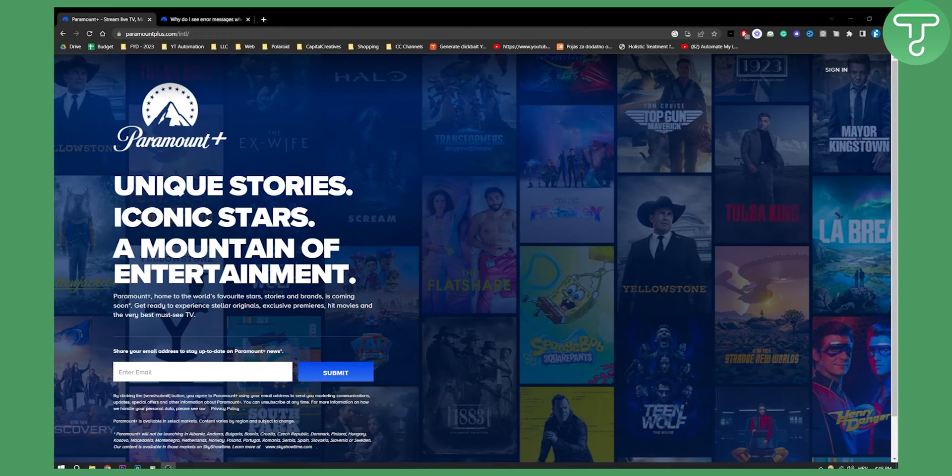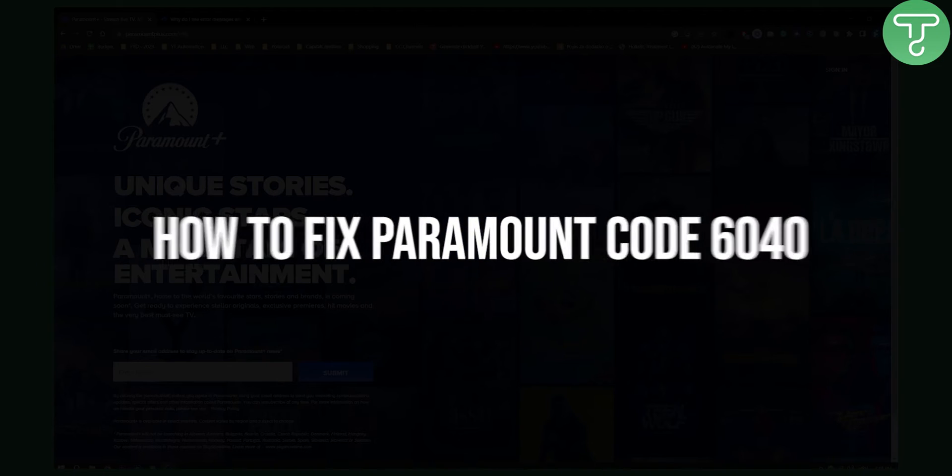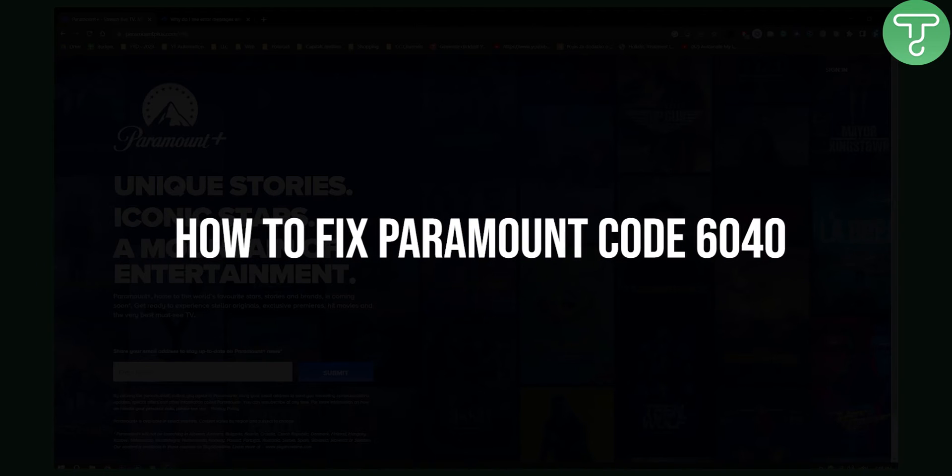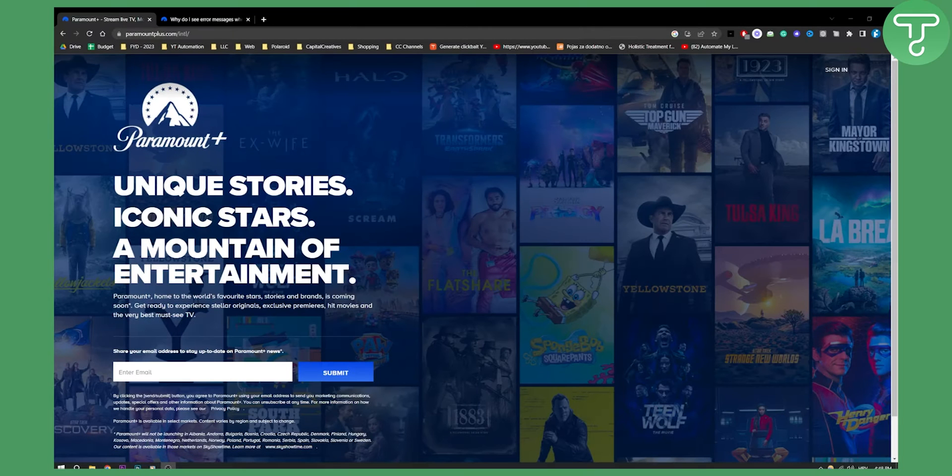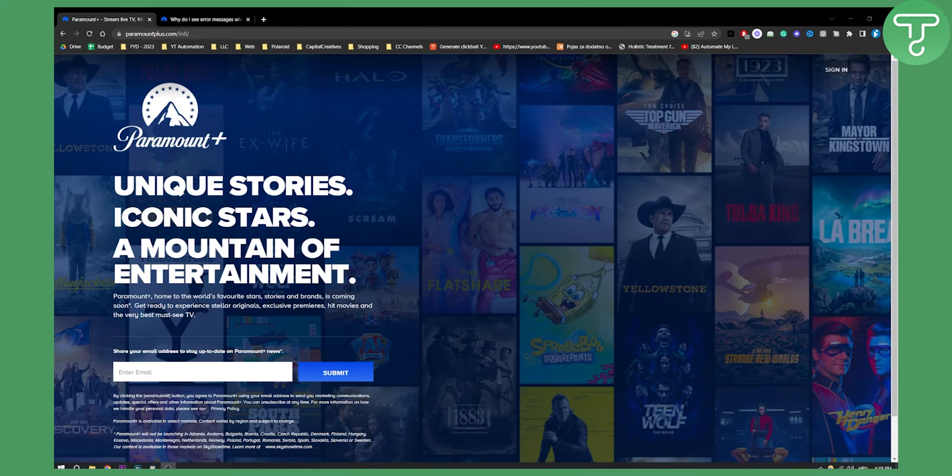Hello everyone, welcome to another video. Today I will show you Paramount Plus App Error 6040. This is usually an error that a lot of people get.